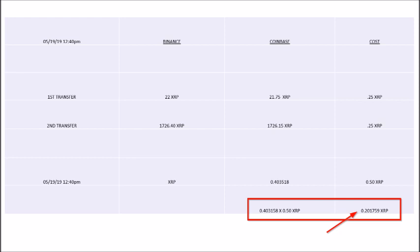Hopefully you found this info useful and it allows you to transfer XRP from Binance and other platforms over to Coinbase. If you could please add a comment letting me and others know how much it costs you to transfer XRP to Coinbase, I'm curious to know how much other exchanges are charging and if the total XRP fee changes as the price of XRP changes. As always, thanks for watching — please subscribe and click the notification button for future videos. Take care.